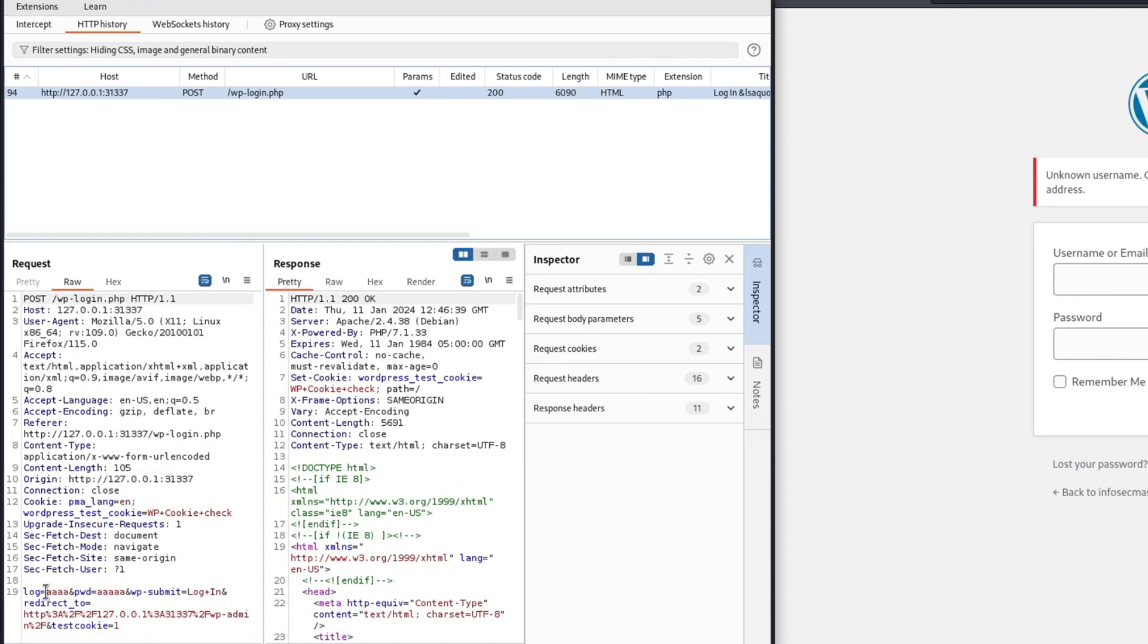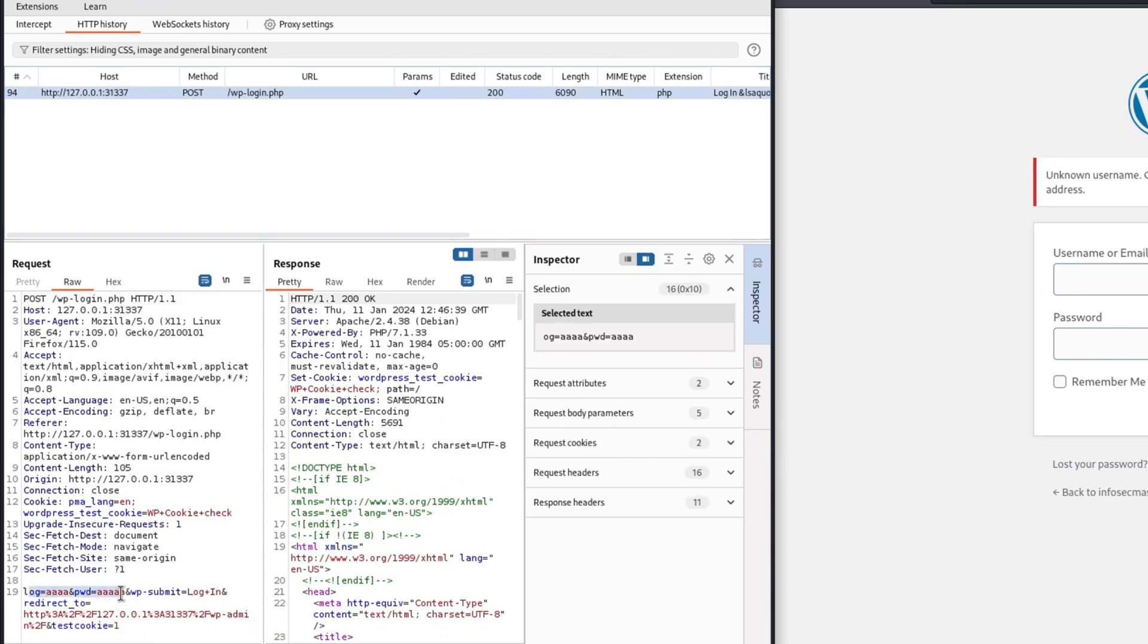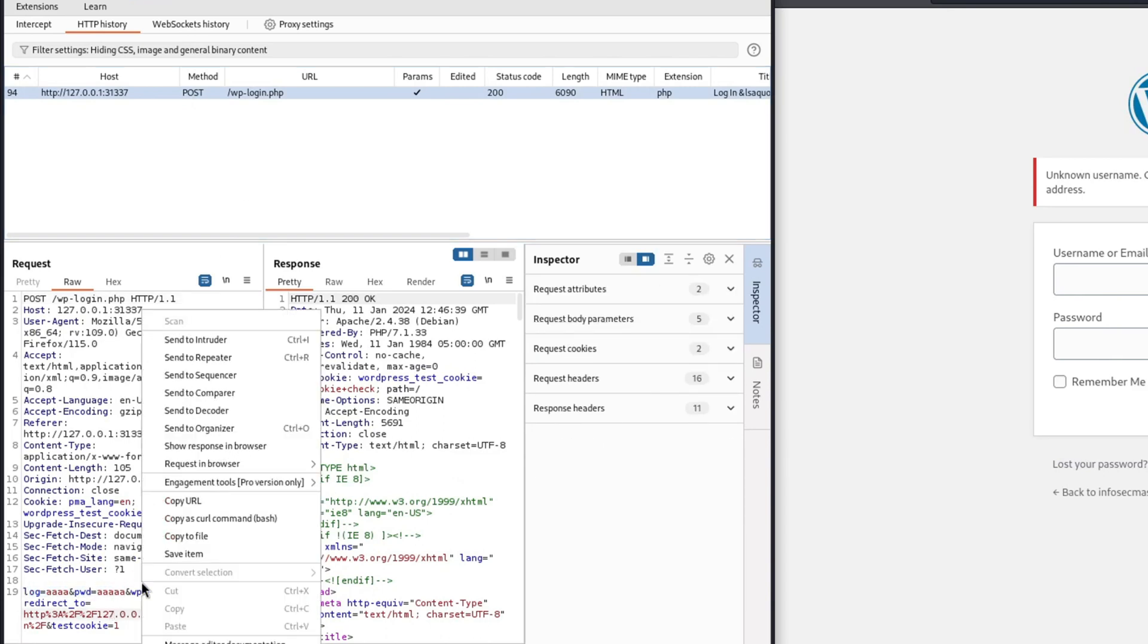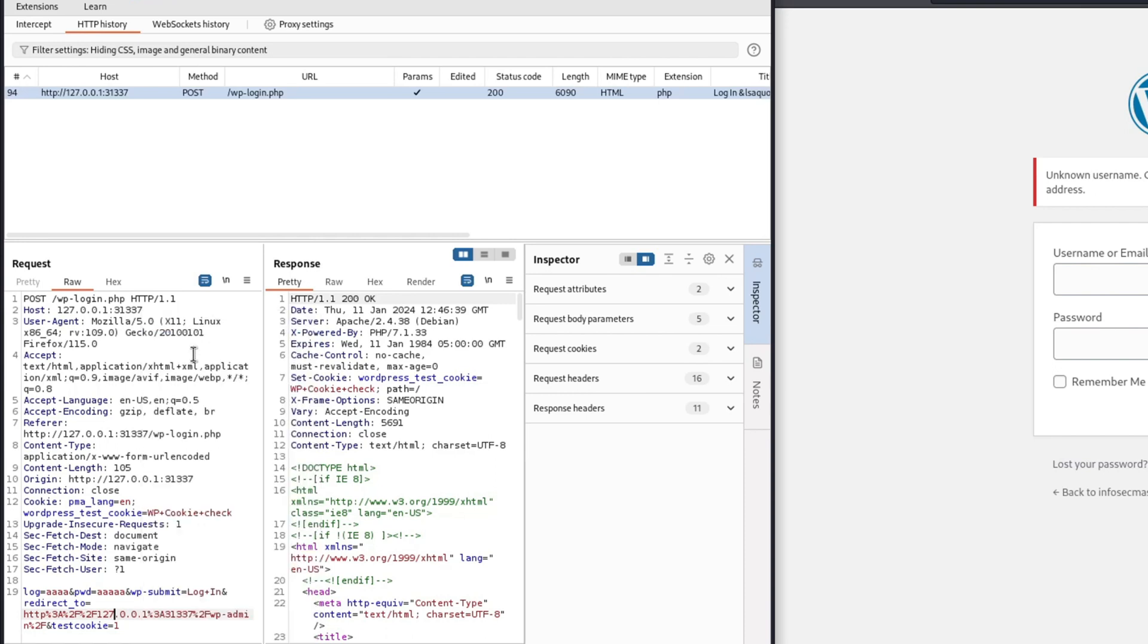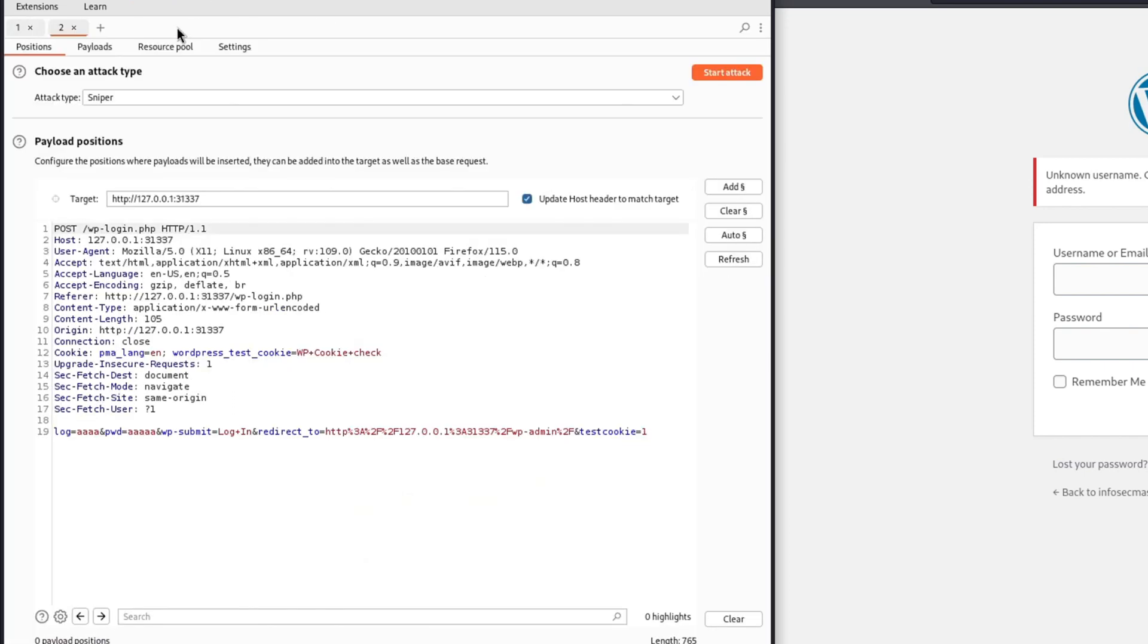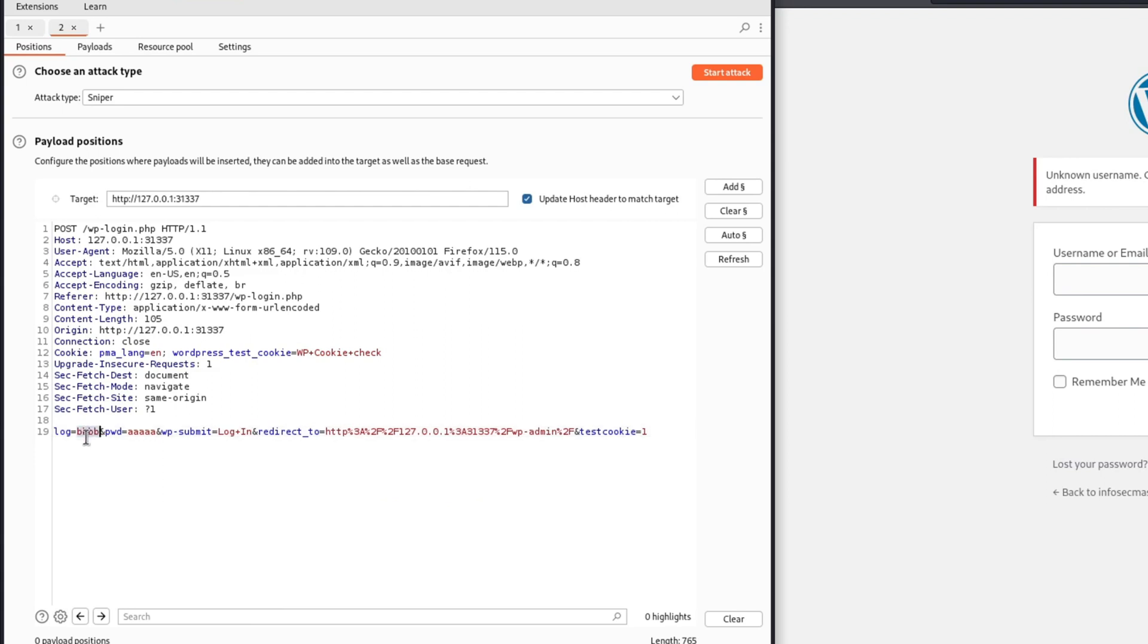Remember when I taught you POST and GET requests in the first two videos? And I told you that login credentials are mostly sent through POST requests? We now are finally going to use that knowledge. We are going to find our POST request and send it to our Burp Suite intruder. Intruder is a functionality of Burp Suite that will allow us to send the same request over and over with a different parameter each time.